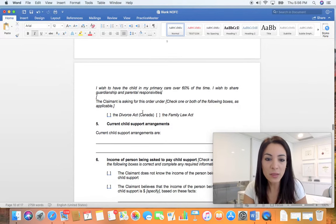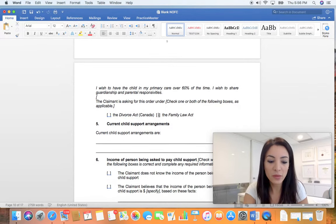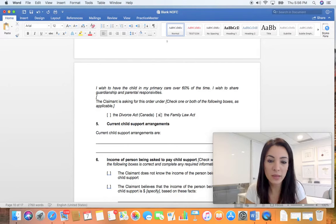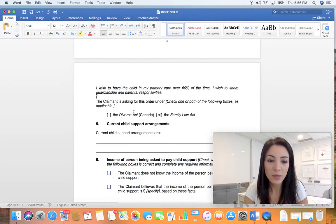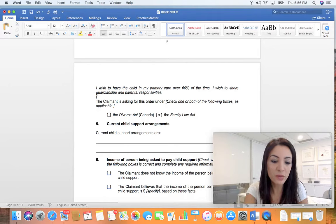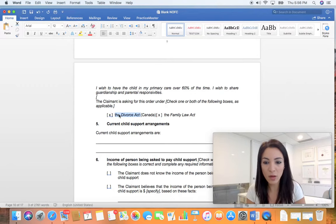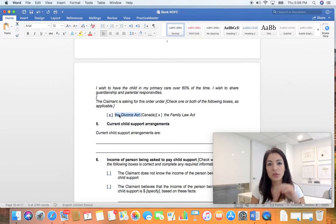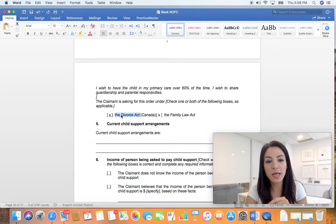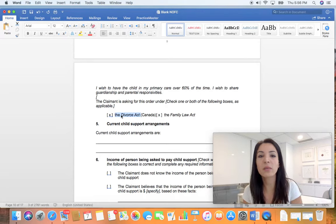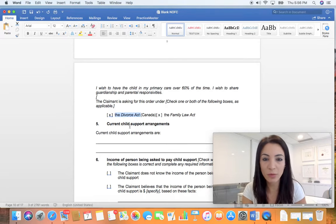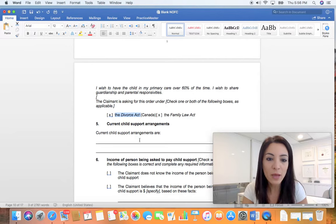This is where it gets important. If you were not married, you can only click this box. If you were married, you can also click Divorce Act. Divorce Act only applies to married couples, so if you put Divorce Act and you're not married, your claim may be rejected by the registry and we don't want that to happen.